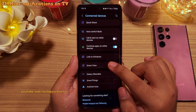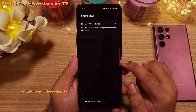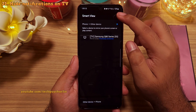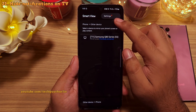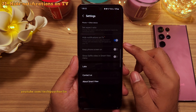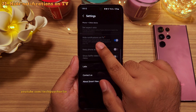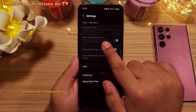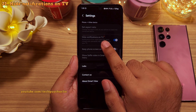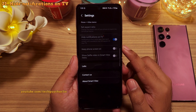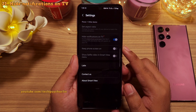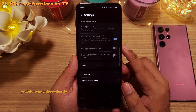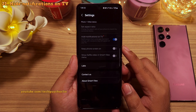And speaking of connectivity, Smart View, which is also known as screen mirroring, also has a new option which lets you hide notifications while you view the phone's screen on a TV. This will prevent everyone else from seeing your personal notifications. Very useful.